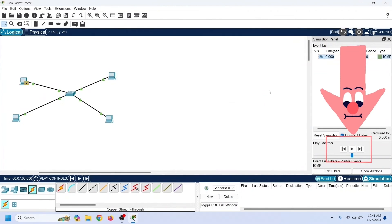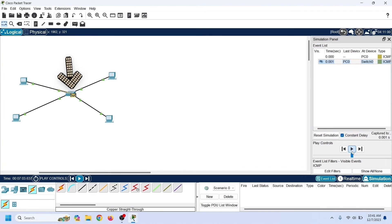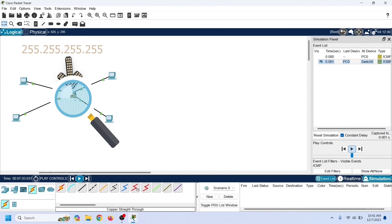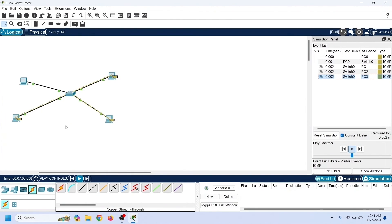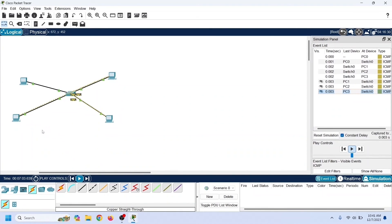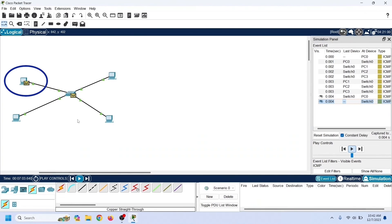In simulation mode, we can control the flow of events — starting, stopping, and pausing the movement of frames. Since this frame has the broadcast address in the destination field, the switch decides to flood it from all ports. After making the forwarding decision, it checks the VLAN configuration on all ports and forwards the frame from ports having the source port's VLAN ID. Since we haven't changed the VLAN ID of any port, it forwards the frame from all ports and it reaches all connected devices, which reply with ICMP echo reply messages.